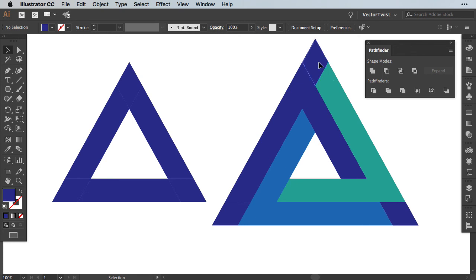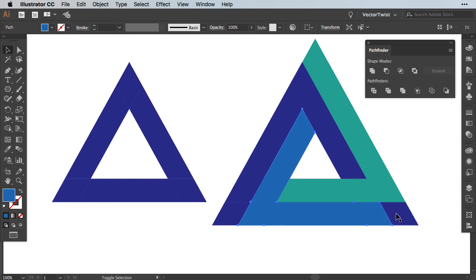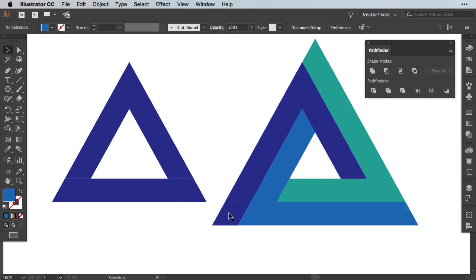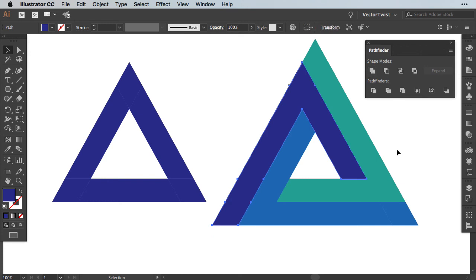Now all we have to do is combine it again with the Pathfinder and the shapes. So this shape up here needs to be combined with the green. The shape here on the right needs to be combined with the blue. And then the shape on the left here with the darker blue.